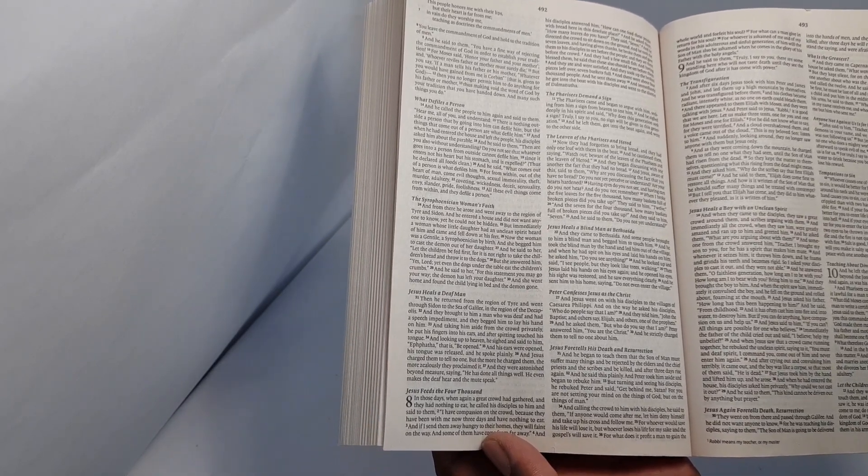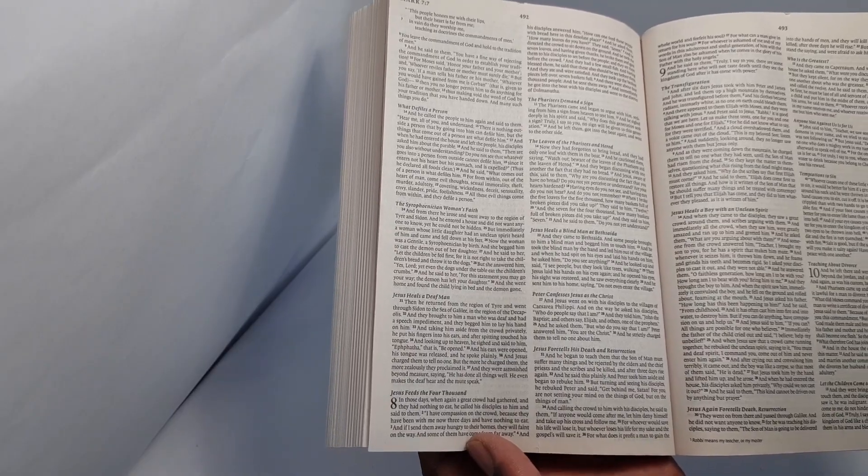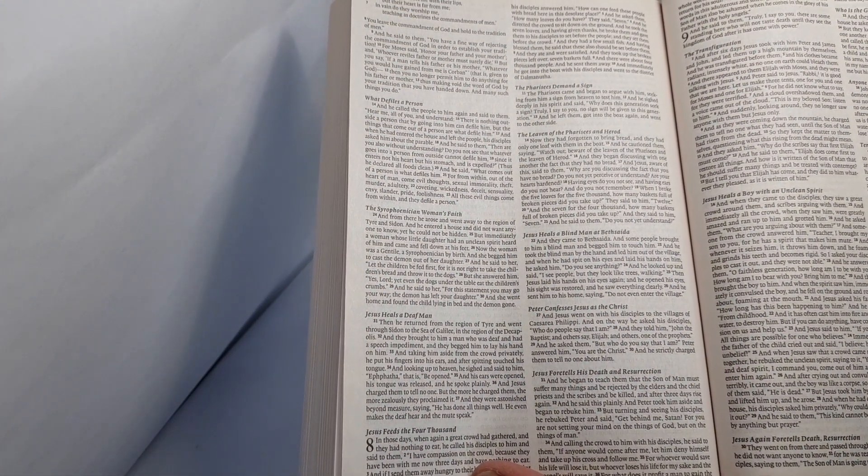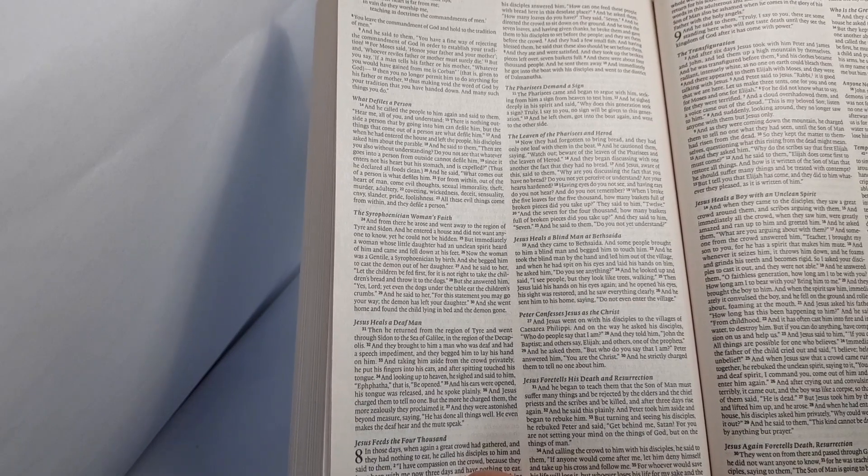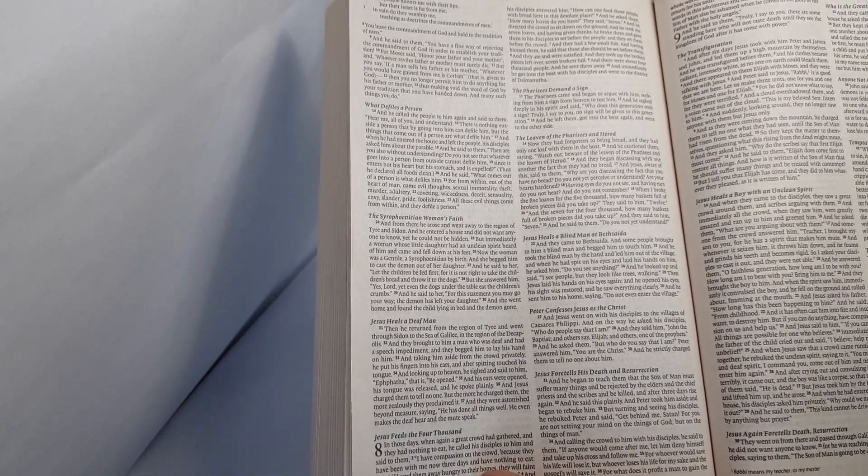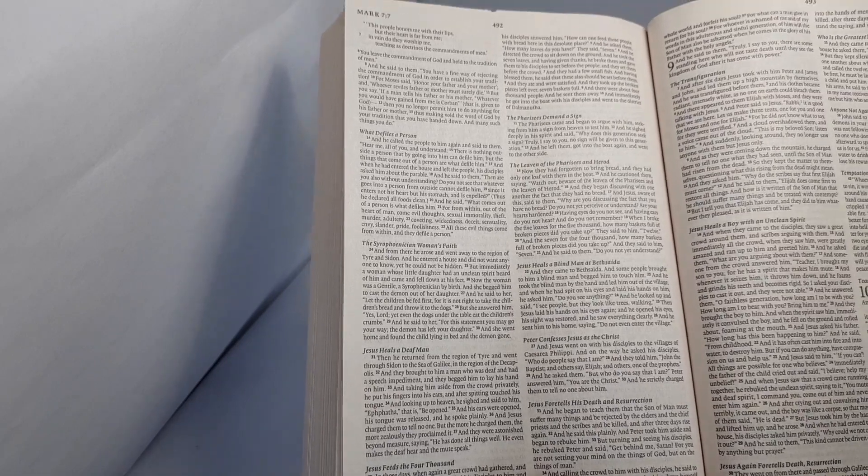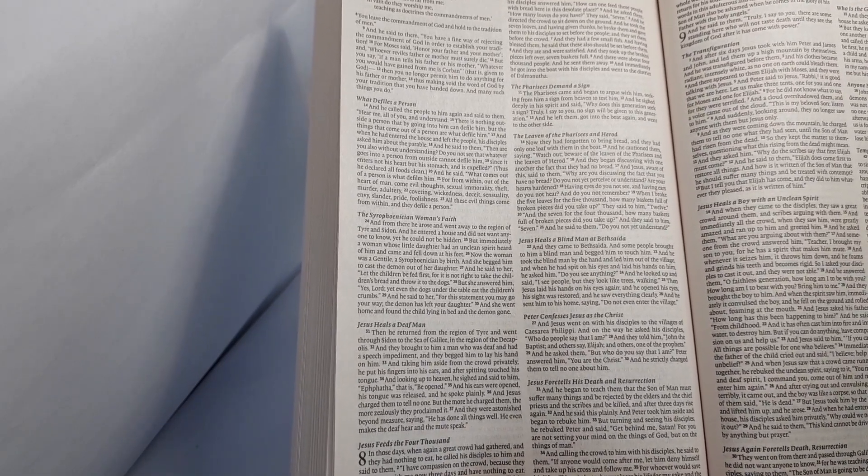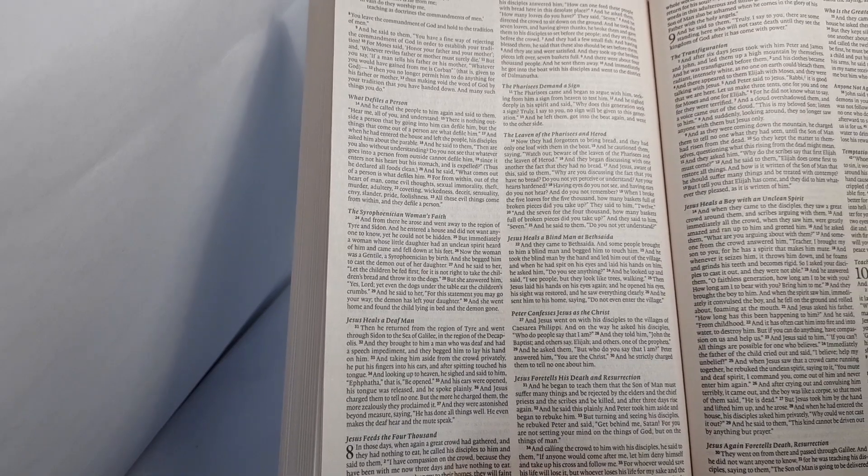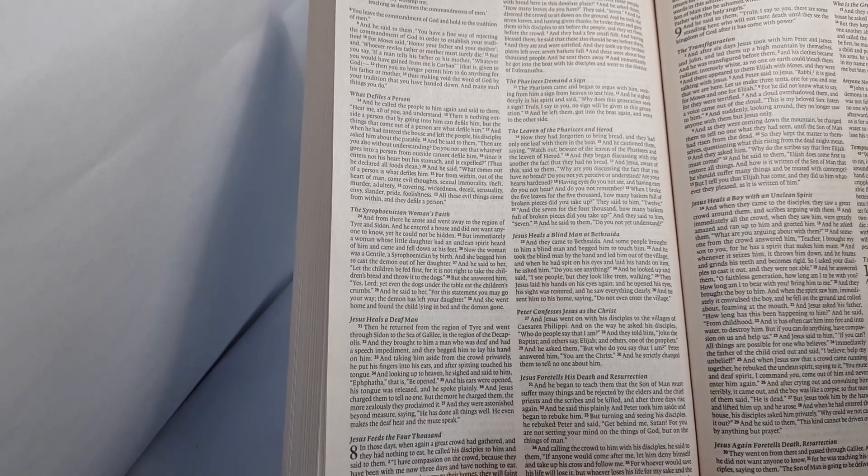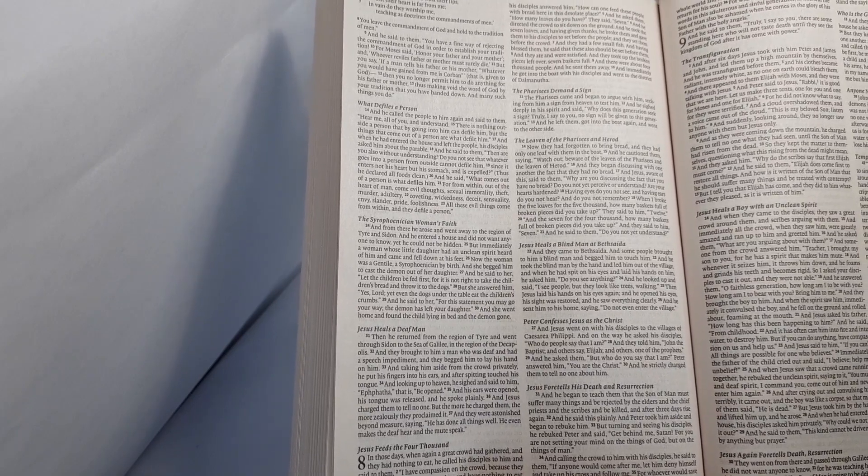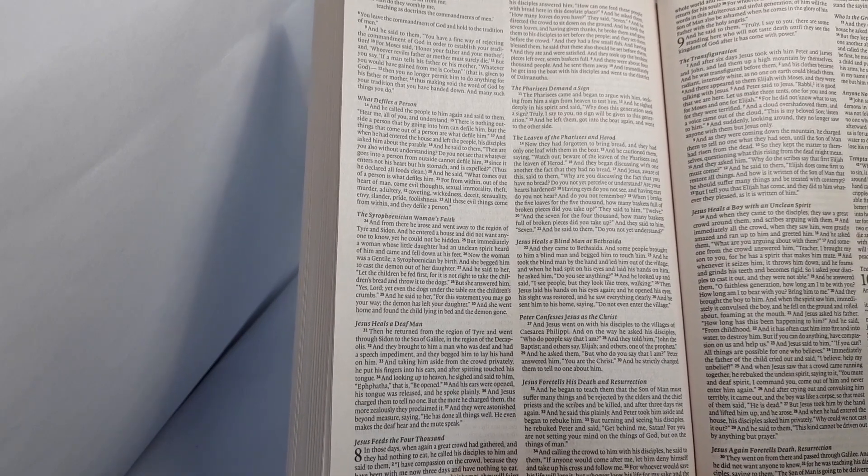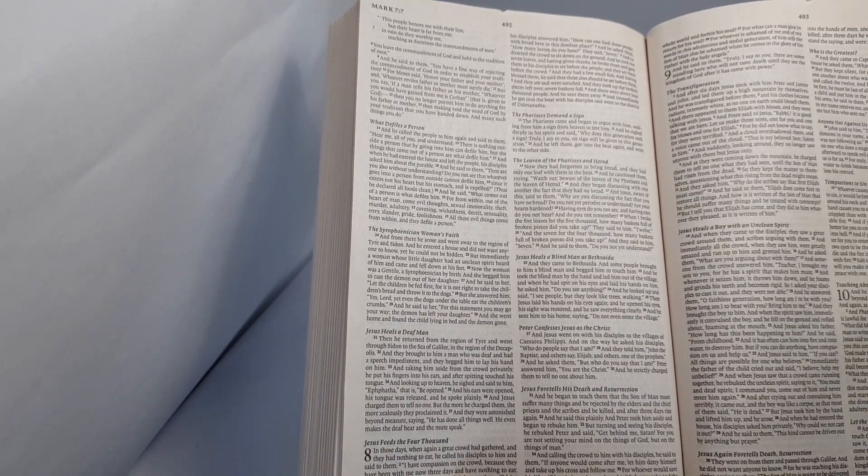And immediately they got into the boat with his disciples and went to the district of Dalmanutha. The Pharisees came and began to argue with him, seeking from him a sign from heaven to test him. And he sighed deeply in his spirit and said, Why does this generation seek a sign? Truly I say to you, no sign will be given to this generation. And he left them and got into the boat again and went to the other side.